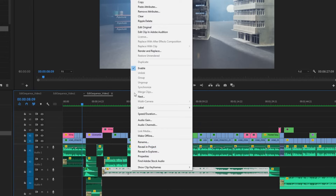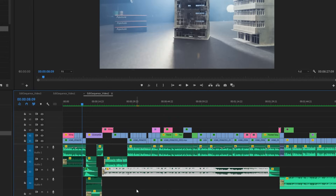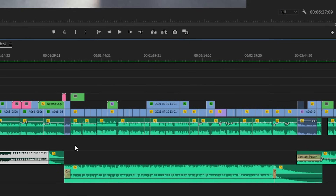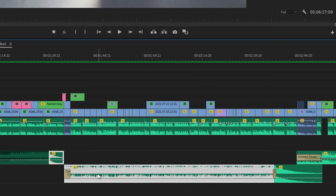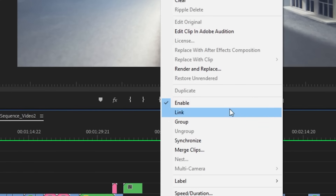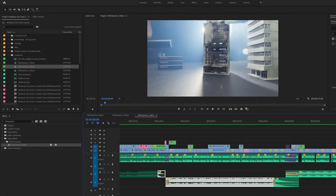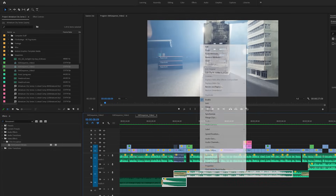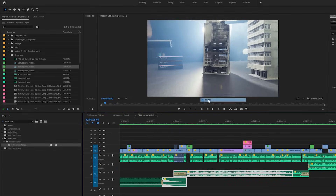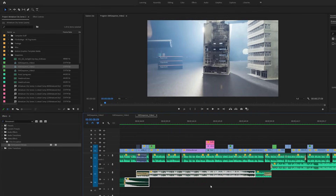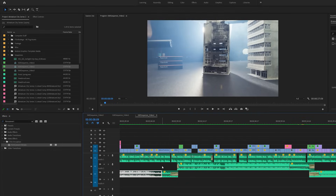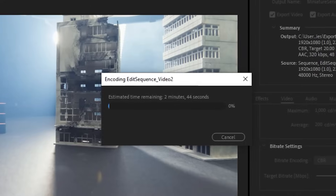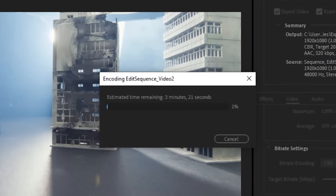First off, one thing I always recommend is when you have a finished piece, go ahead and do an export with all of the music turned off. This way you can go back and make your social versions, add new music underneath, and have the freedom to redo the edit however you want.